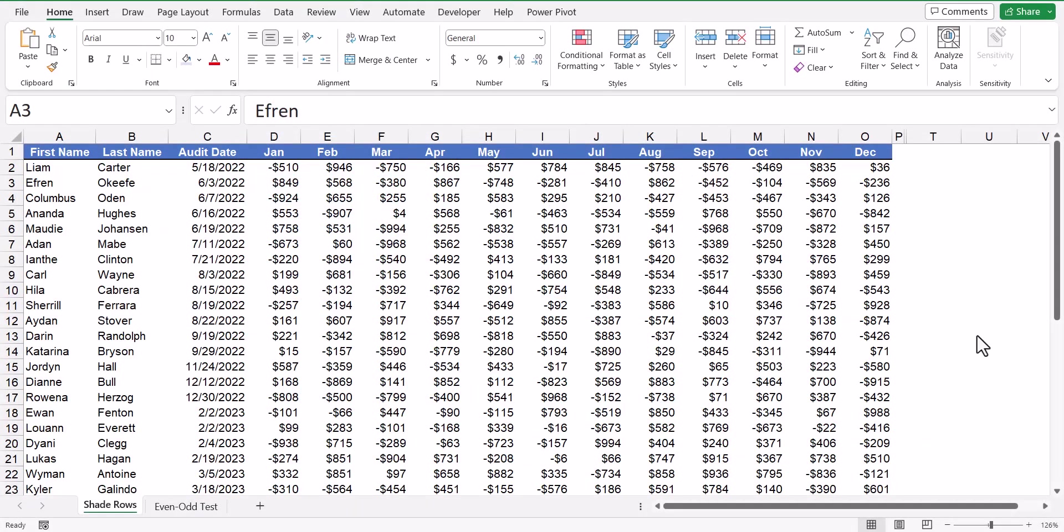In this video, we're going to look at how to shade alternating rows in a table using conditional formatting.